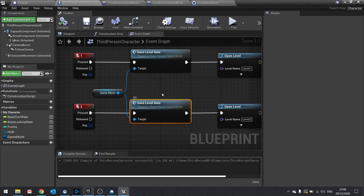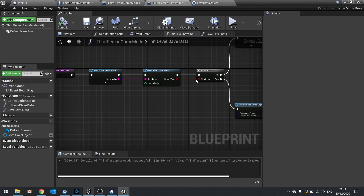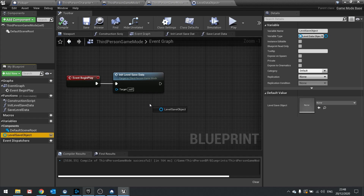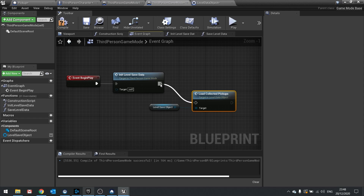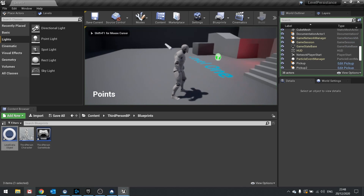Now that we've saved, we need to load it. Go to the game mode event graph, and at the end of begin play, drag the level save object out and call the load collected pickups function we made — basically clearing all the ones we've collected. Hit compile and test that out.